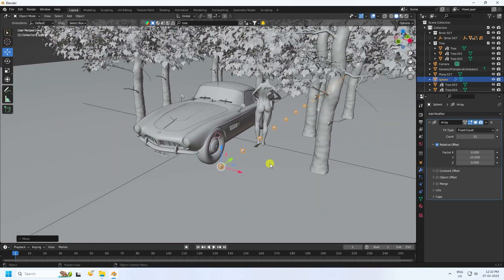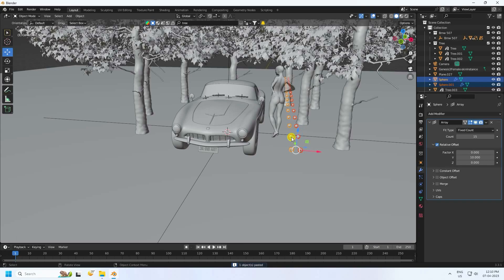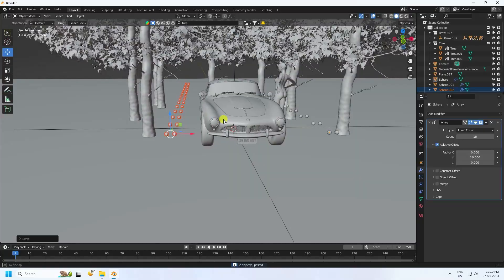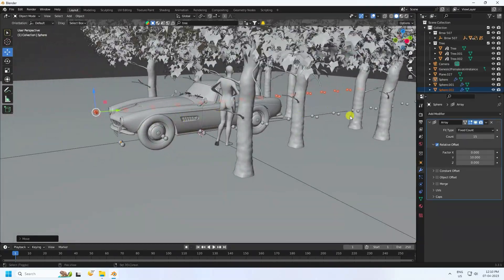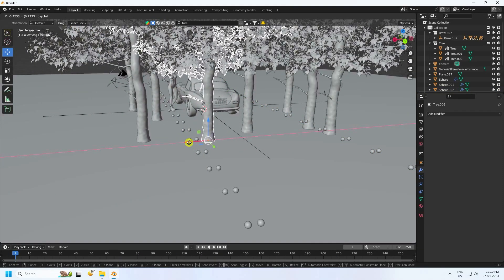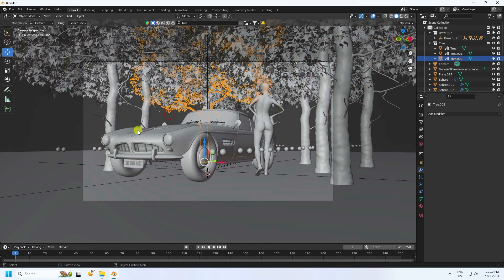Duplicate — press Control C and V. Go to here. Select both and duplicate. Go to here on my left side. That's my simple composition. Select your tree and change position like this. Press 0. Really good. My composition is really good.